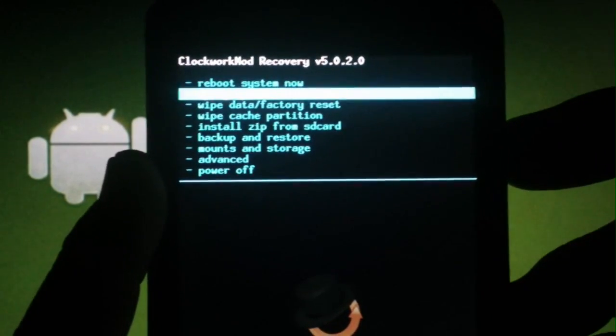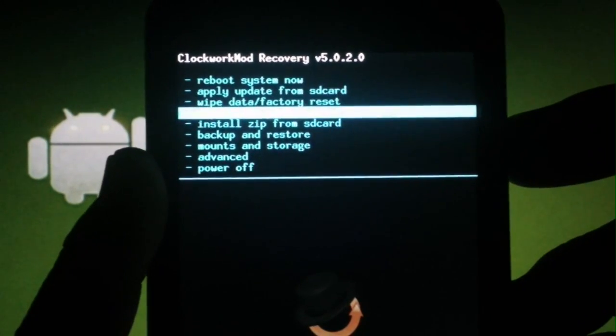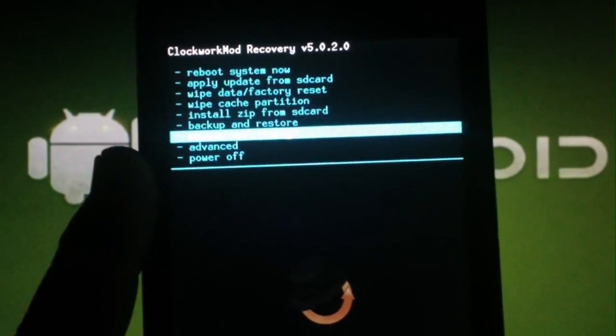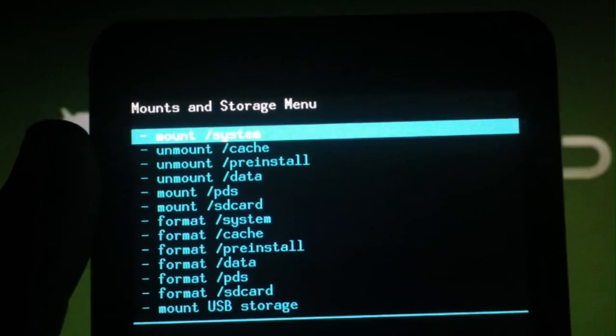Once you're in recovery, scroll down and select Mounts. Make sure you're on Mount System and select it.